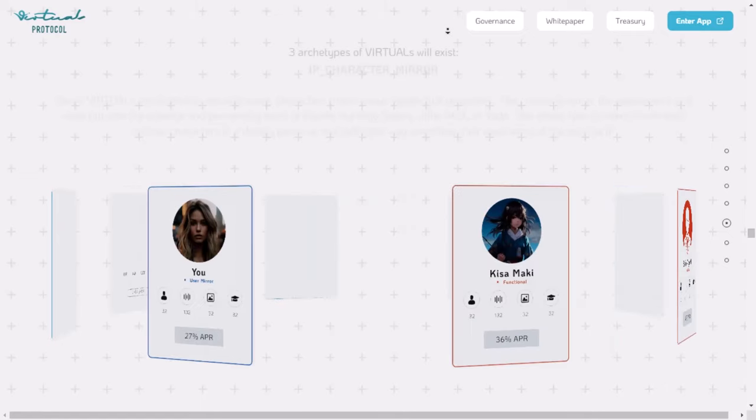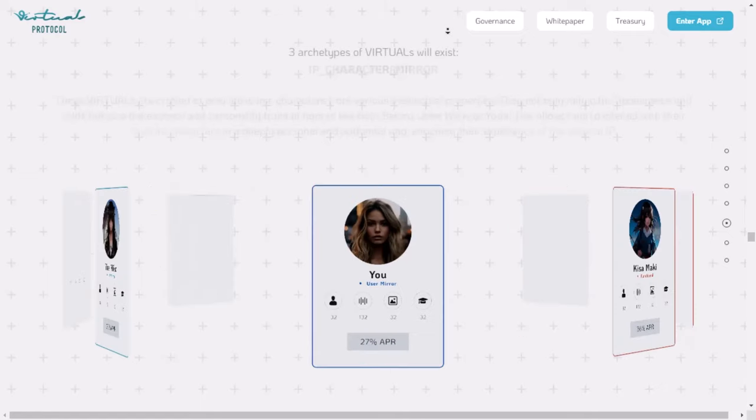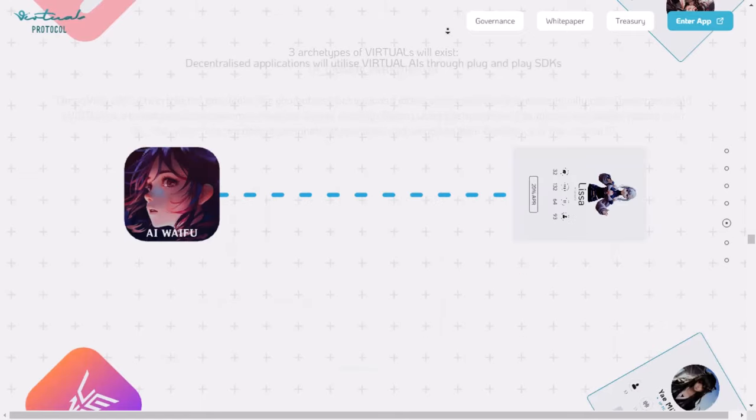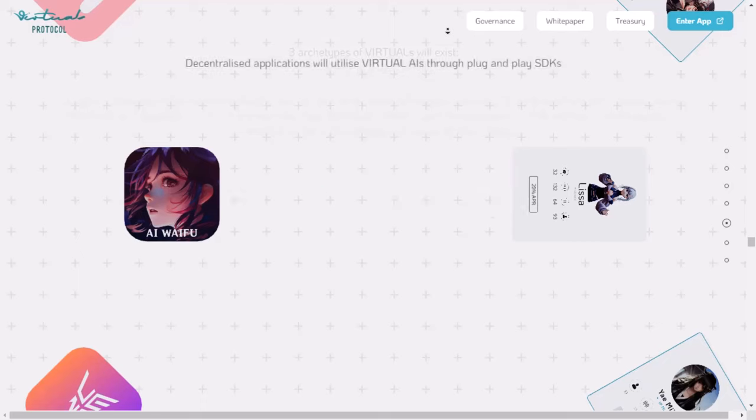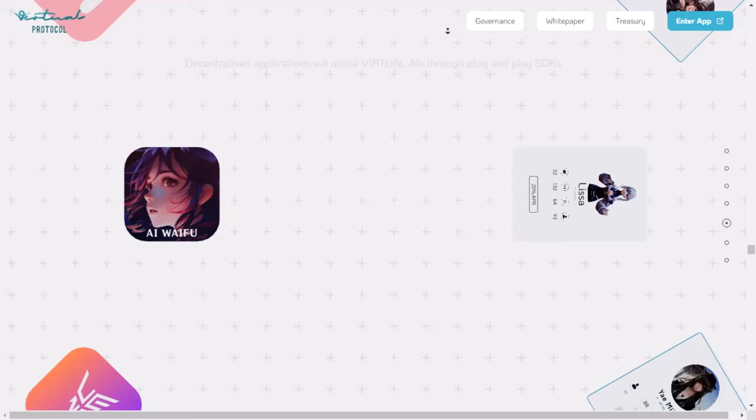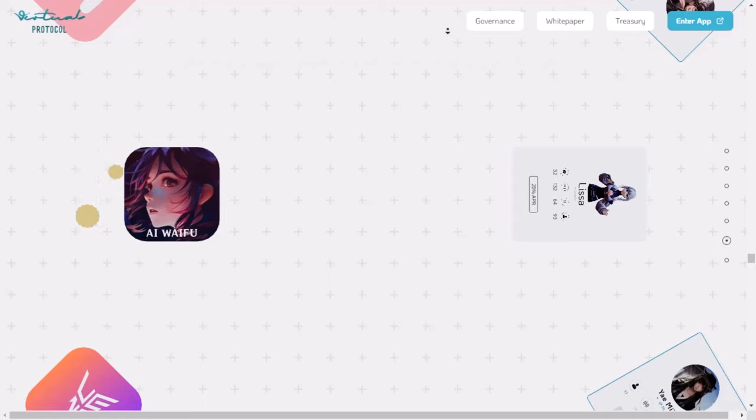When someone's contribution is included, they get rewarded with tokens. People who contribute keep ownership of what they add, so they get a share of the value their contributions create. This way, those who make the Protocol better get paid for their work. The Protocol also involves real people to check the submissions, making sure they're in line with human values. By including real people in the process, the Protocol stays clear and stays in line with what people think is right. This means the AI made through the Protocol is open and works well with humans.